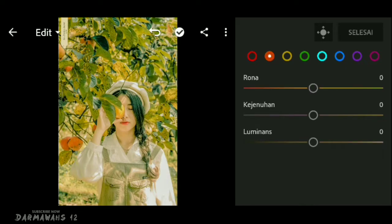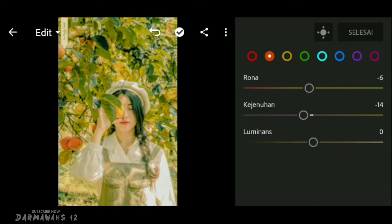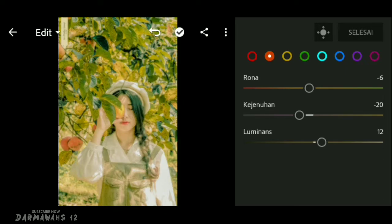Lanjut ke bagian warna orange. Bagian warna orange ini silakan disesuaikan dengan foto kalian karena sangat berpengaruh pada warna kulit. Buat di bagian rona turunkan menjadi min 6, bagian kejenuhan turunkan menjadi min 20, dan bagian luminance naikkan menjadi 12.